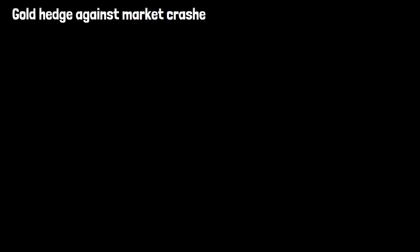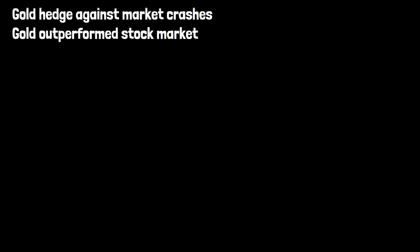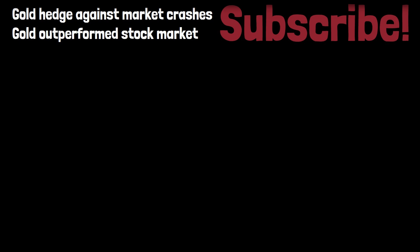So there you go — gold is not only a great hedge against market crashes, but it has also outperformed the stock market over the past 55 years. Let me know your thoughts in the comments below.